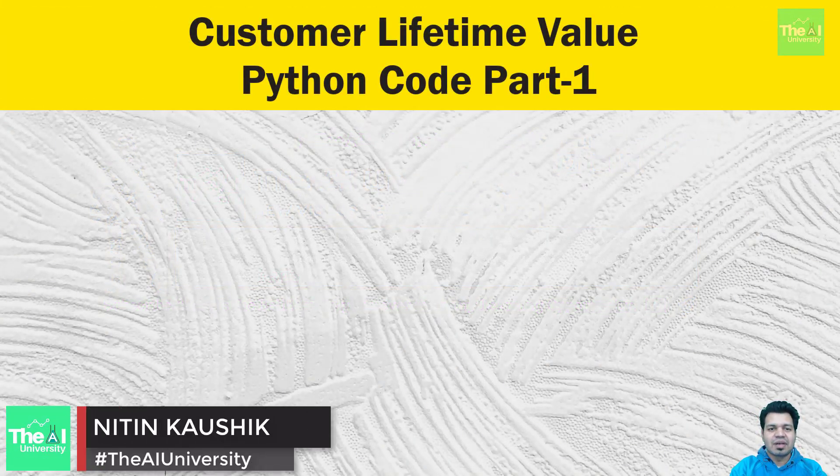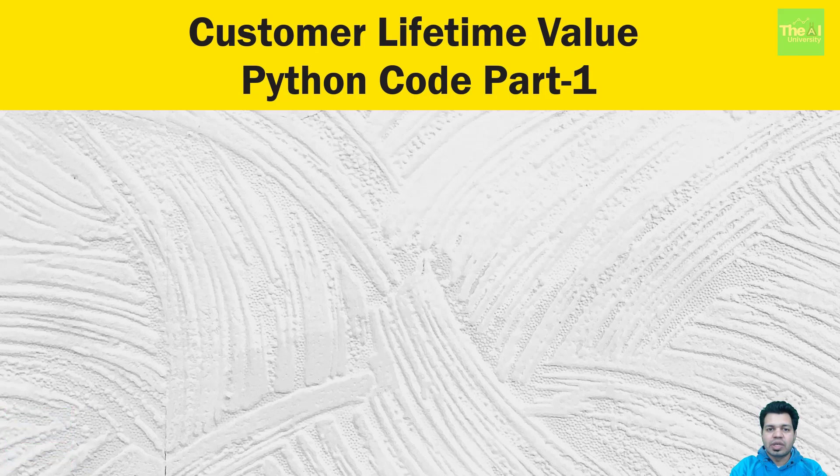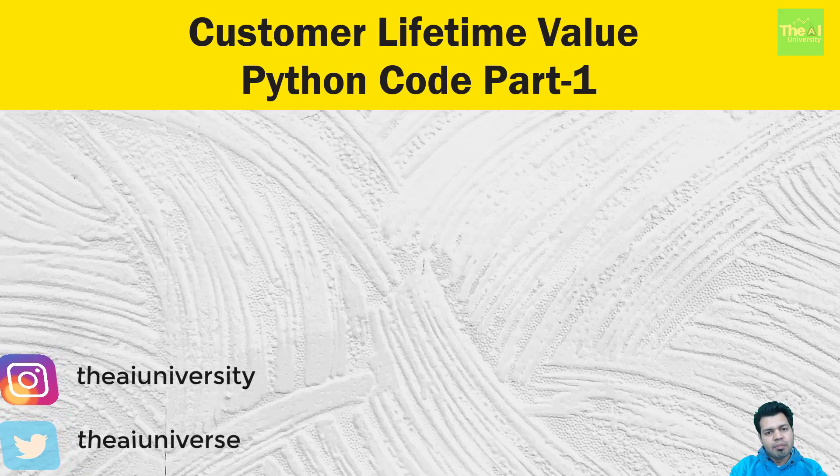Folks, Nitin here and this is the AI University channel. Starting this video, I am going to show you the steps to calculate CLV so that we can distinguish active customers from inactive customers, predict the purchase volume of all the customers,